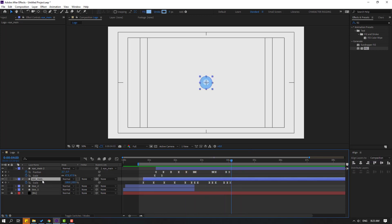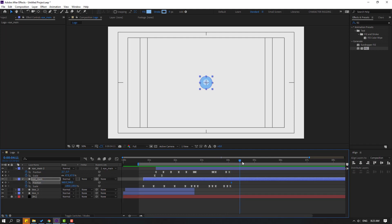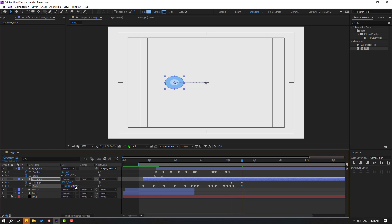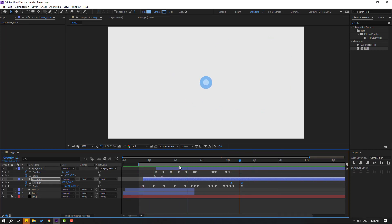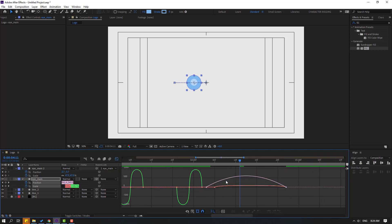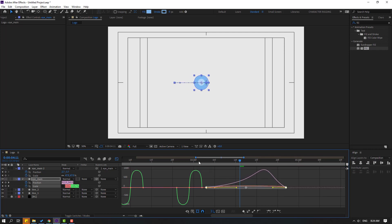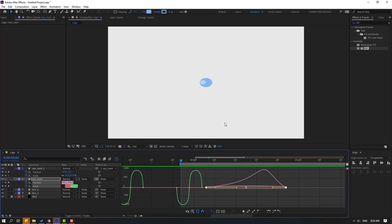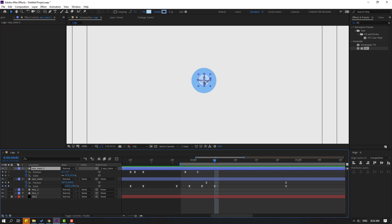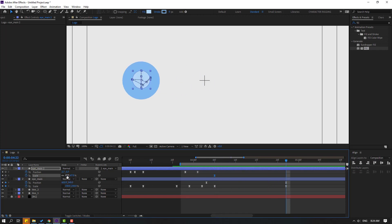Select 'i main', hold Shift and press P to make a new position keyframe. Go to the target frame and move to the left. Make a scale keyframe, move to the right, go to the last keyframe, change scale to 150 and 150. Select keyframes and make Easy Ease. Select 3 frames and move right for slow animation. Open the Graph Editor, select the graph, and make it smooth. Go back to shape keyframes, select 'i main', make a scale keyframe, go to the last second, and change the scale.